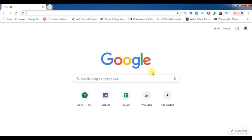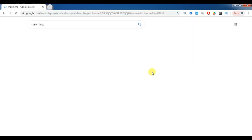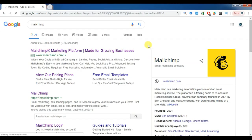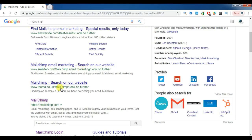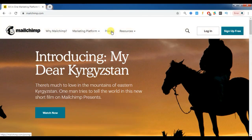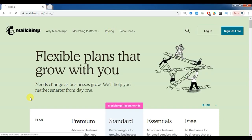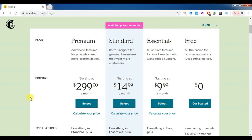First we should create an account. Let's go to MailChimp.com. MailChimp has different kinds of plans according to the database you have. Let's check into the prices. We have different types of plans like premium, standard, essentials, and free.